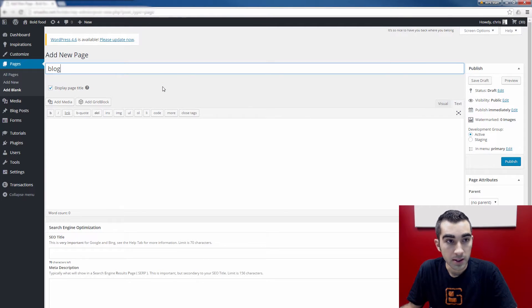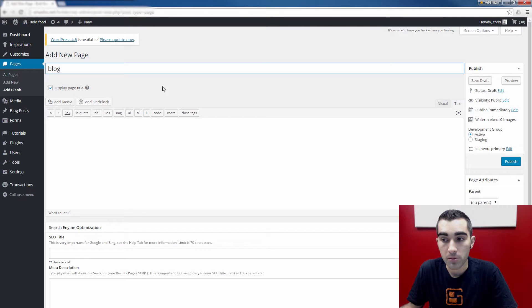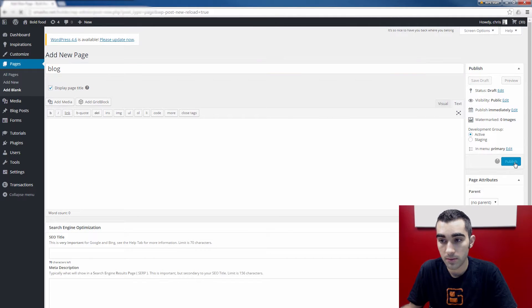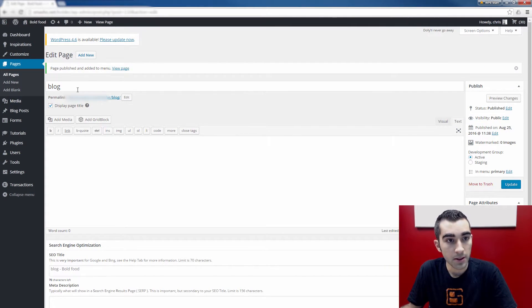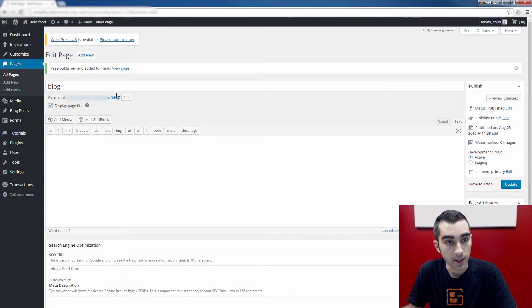All you need is a title, and you can click Publish. You can see in the permalink here, forward slash blog at the end of my URL.